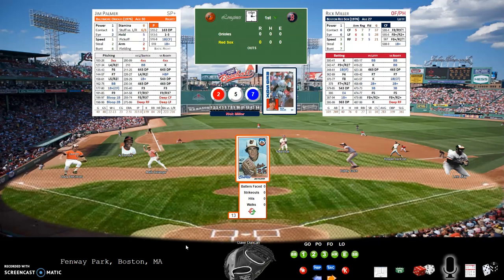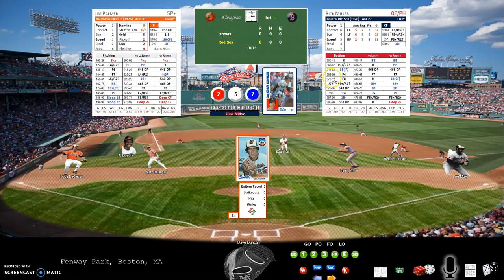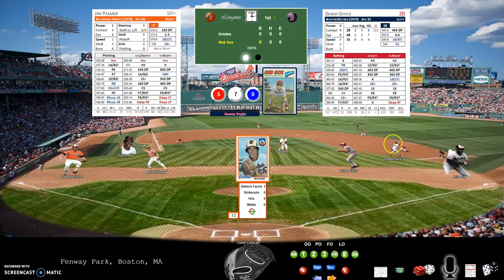I've just started the game and will play a few innings. I'm on Screencast-O-Matic software so I have 15 minutes of free time. I've already registered the top of the first and we're into the bottom of the first. Rick Miller is up against Jim Palmer with a 2-5-7. Looking at the pitcher card, a 2-5-7 against lefty Rick Miller results in a fly out to left field. You can see the Orioles out on the field.